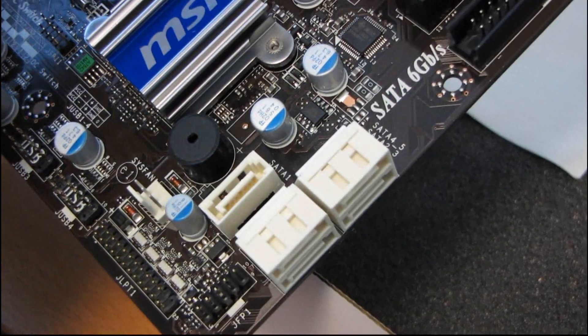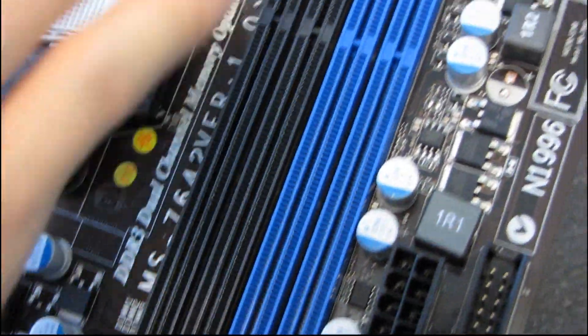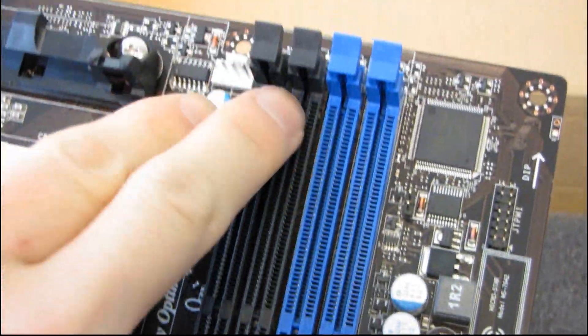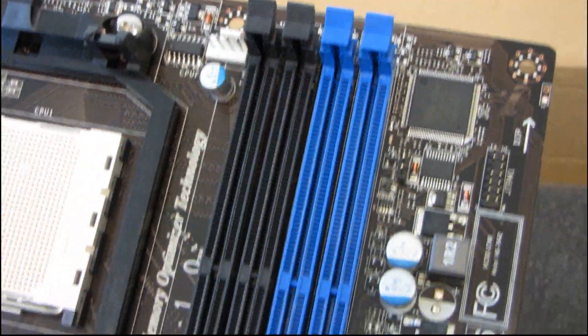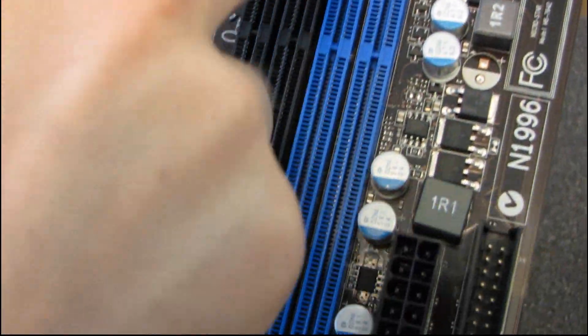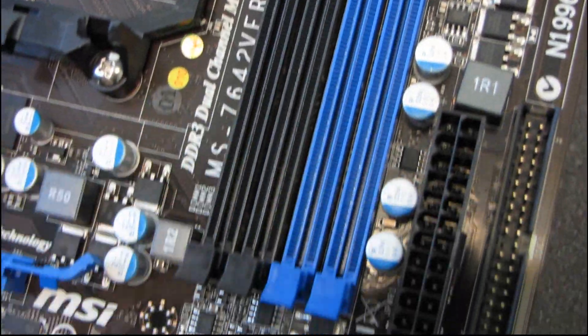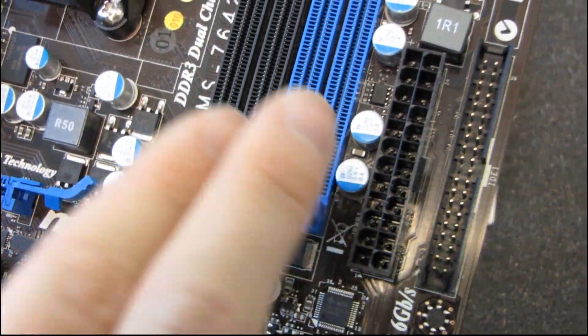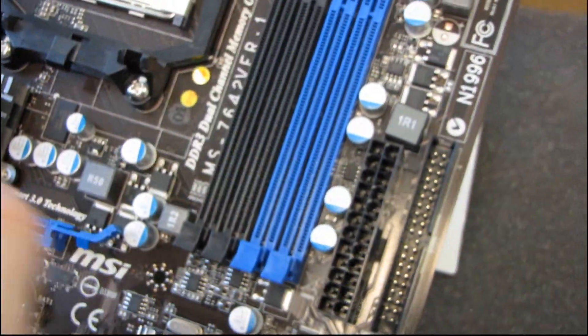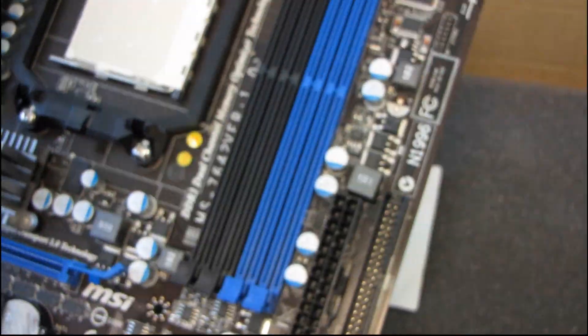DDR3. So we have support for dual-channel DDR3, and they're color-coded, so you would install the modules side-by-side. So if you have two modules, you'd put them both in the blue, and then both in the black.